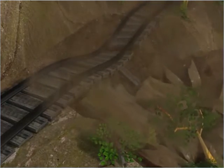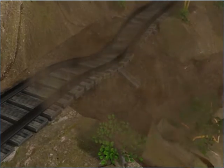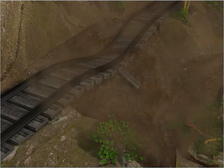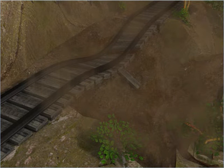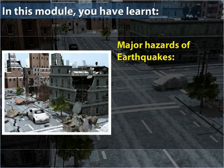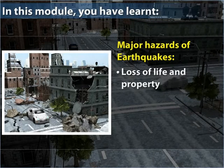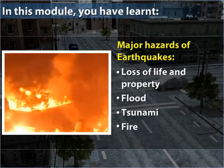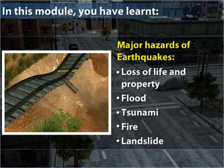So now, if you hear about an earthquake, you know what to expect and how to best prepare yourself for its devastating effects. In this module, you have learned the major hazards of earthquakes: loss of life and property, flood, tsunami, fire, and landslide.